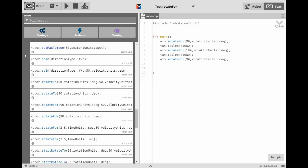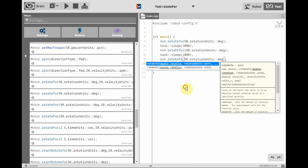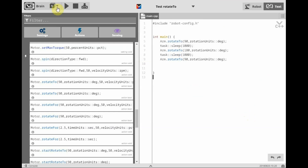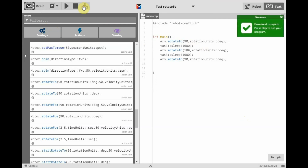Now let's see what happens if we change our command to the Rotate 2 command. We'll go through and change our 4s to 2s, change the name of our test to test_rotate_2, put this in the second program spot, and then compile and download it to our robot. Now let's see how this change to the program affects the robot.